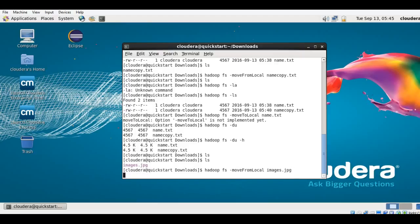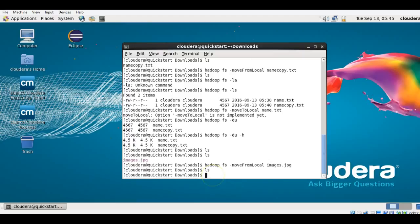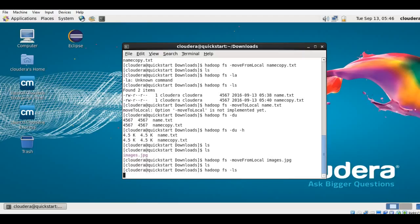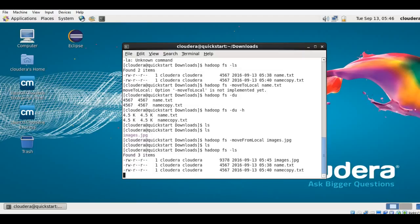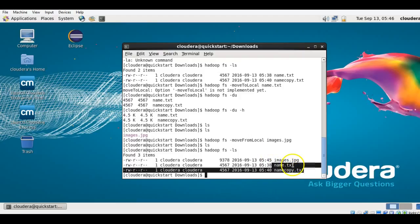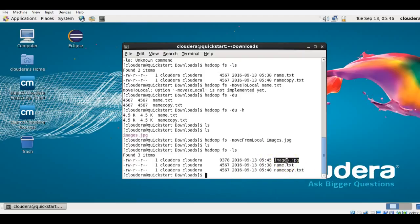I press Enter — yes, the command was successful. Let me check the local system: the Downloads folder is empty, so the file has been moved from here. Now let me check the Hadoop file system with dash ls — yes, these were my two text files and now images.jpg is also present on the Hadoop file system. The moveFromLocal command worked successfully.